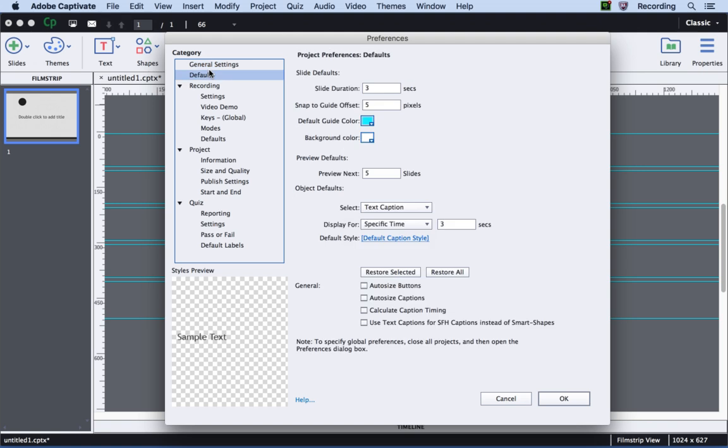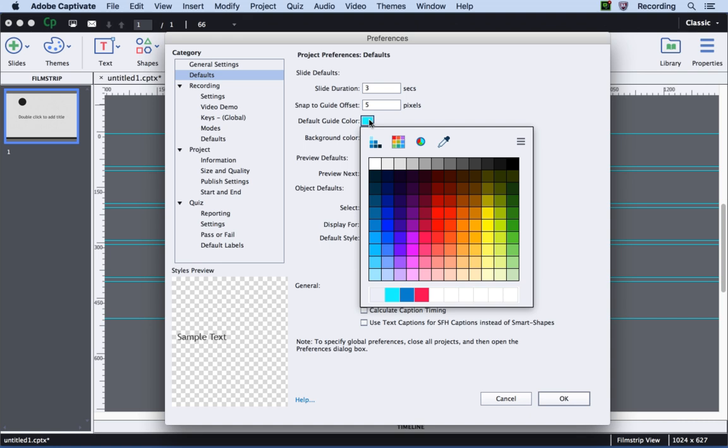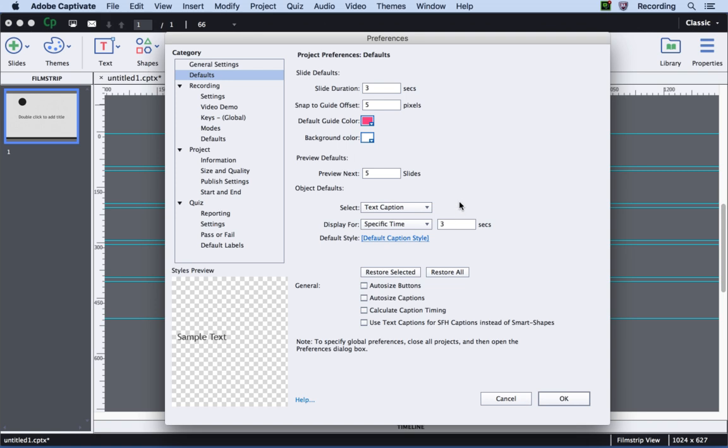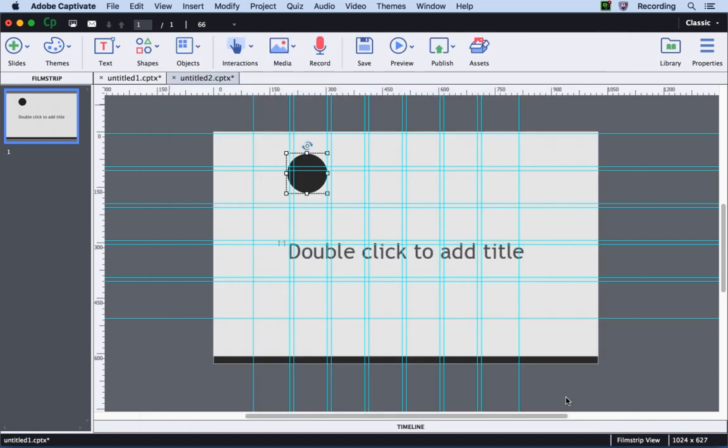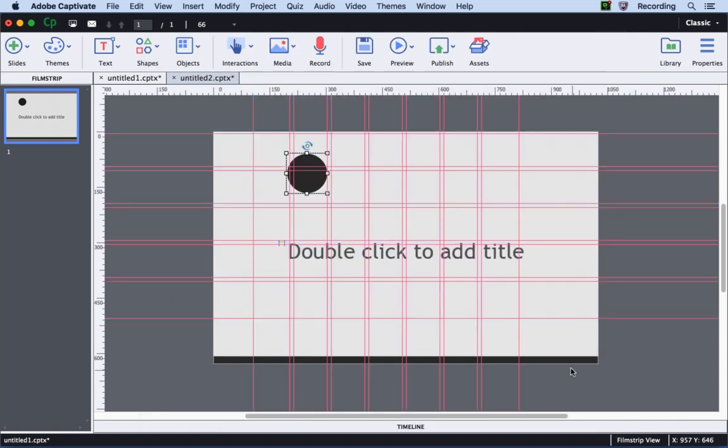Here we need to go to the Default category and you will get an option to change the default guide color. You can click it and then select the color that you wish for your guide. I will go ahead and select this pink and here I can also change the snap-to-guide offset. Once the changes are done, you can go ahead and click OK and those changes will be applied to your project.